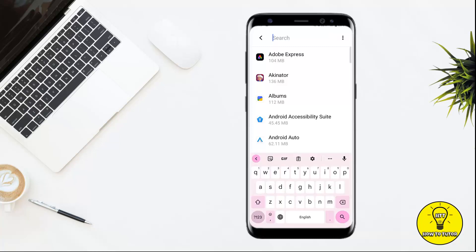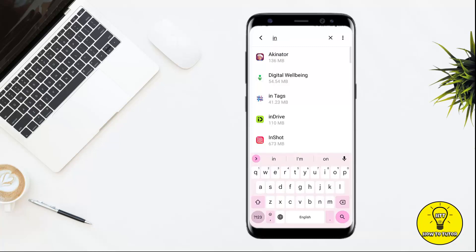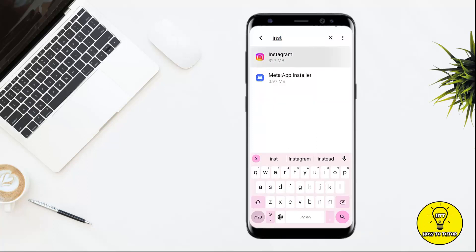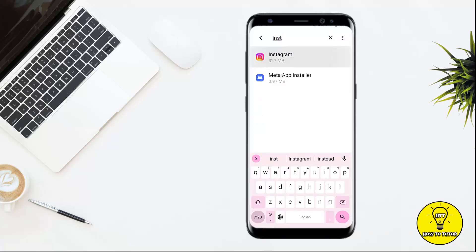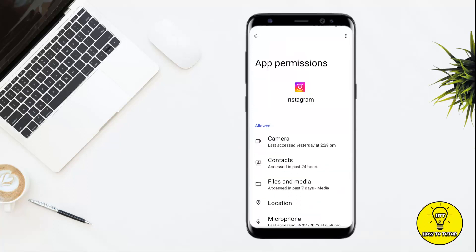I am going to tap on the search bar icon at the top of the screen and go to Instagram. Once you are on the Instagram information page, tap on where it says Permissions.